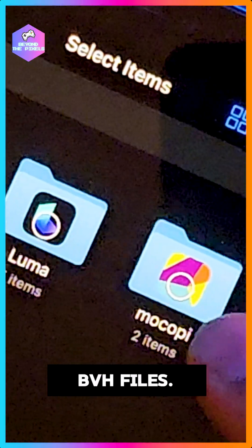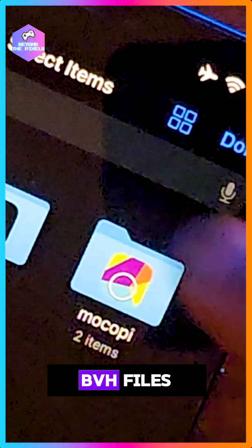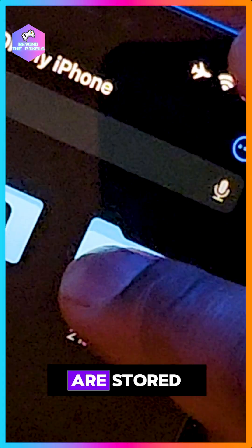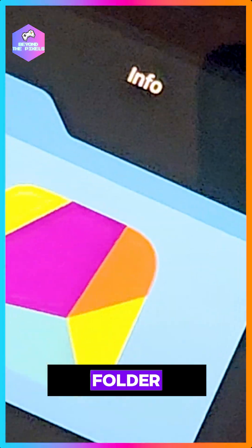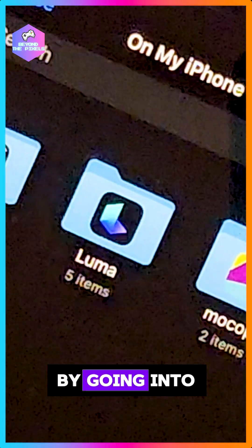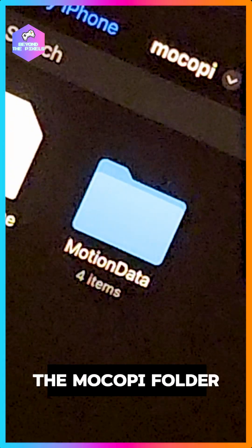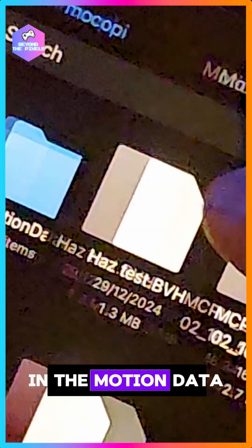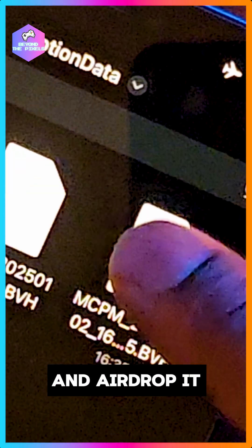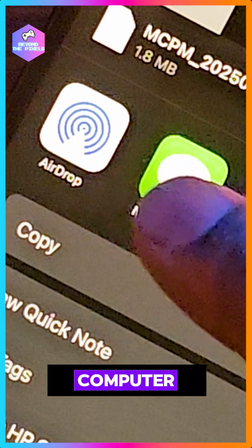The data is recorded as BVH files, and those BVH files are stored on your phone in a folder. You can access it by going into the Makope folder, into motion data, and airdrop it to your computer.